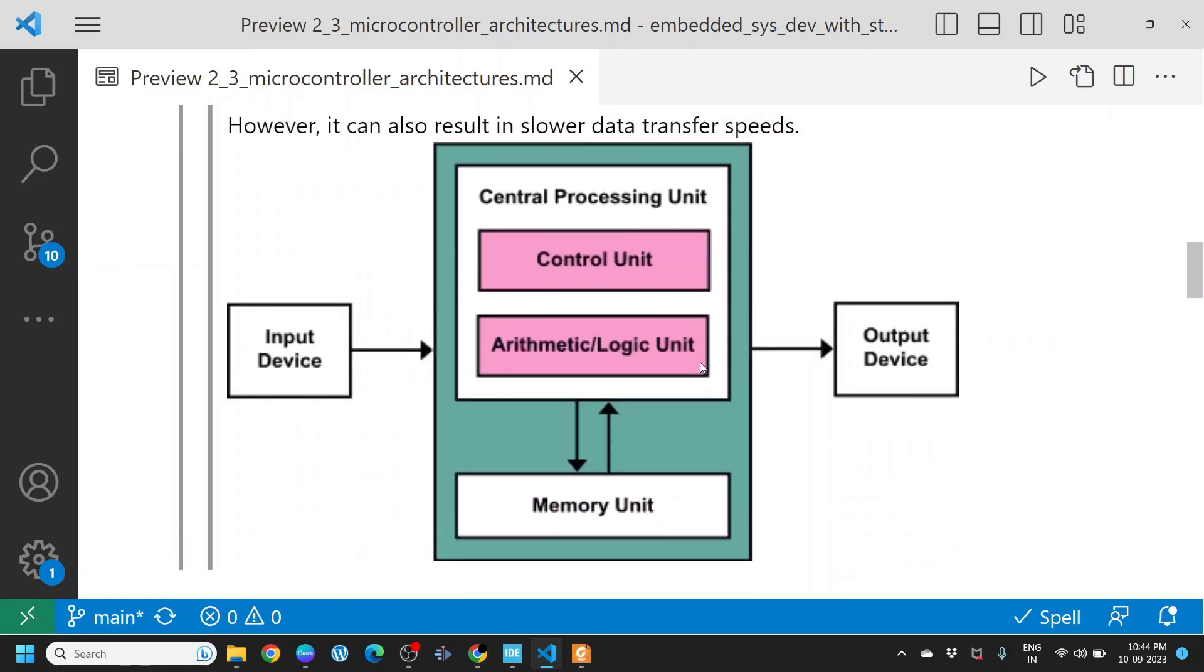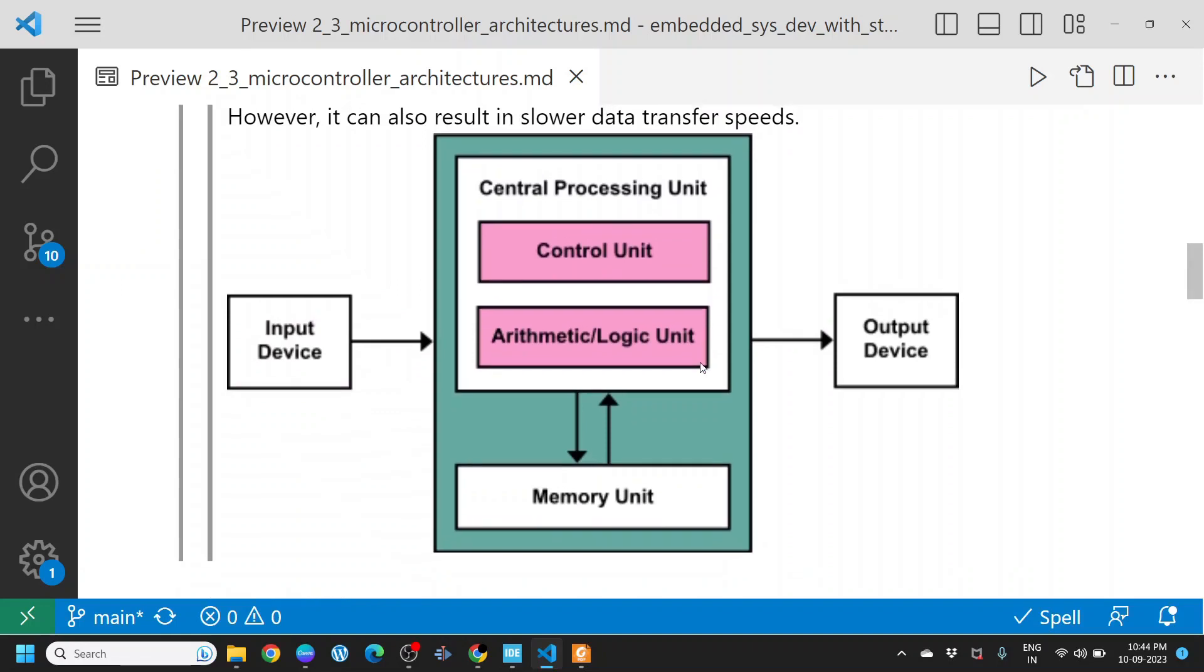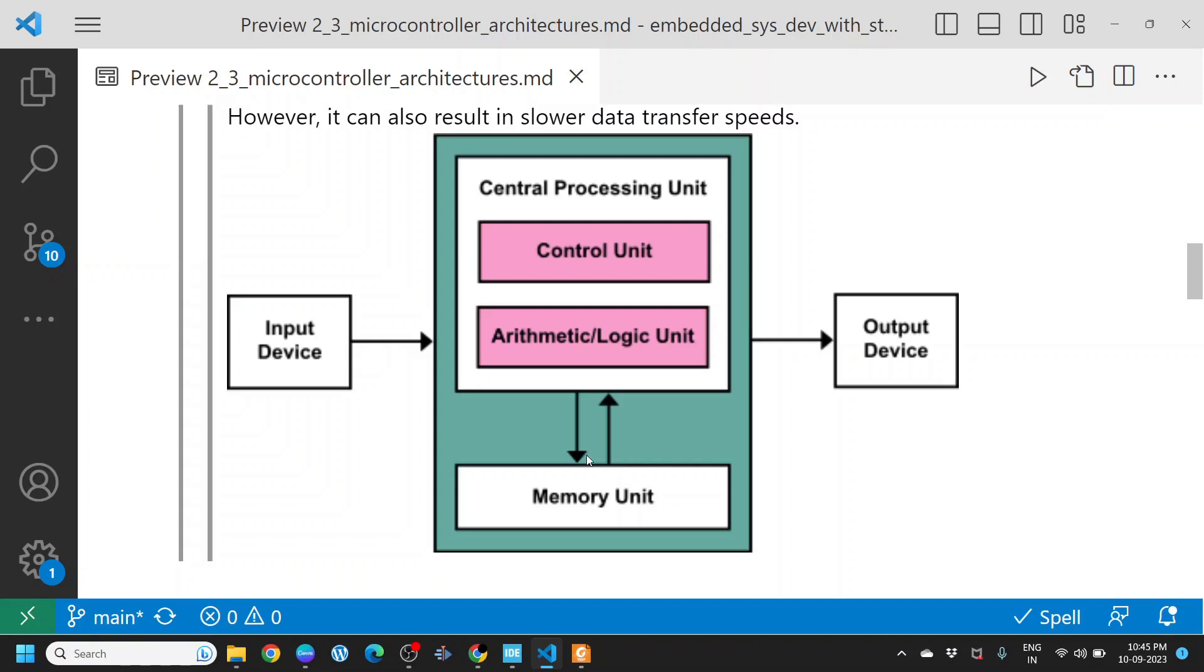If you look into the Von Neumann architecture, you have a central processing unit, the CPU, which has the control unit and the ALU, arithmetic logic unit. This central processing unit has only one memory unit that serves both data memory and program memory. Because the memory unit is the same for both data and program, the same bus is used for data transfer. Hence, you see slower data transfer speeds.